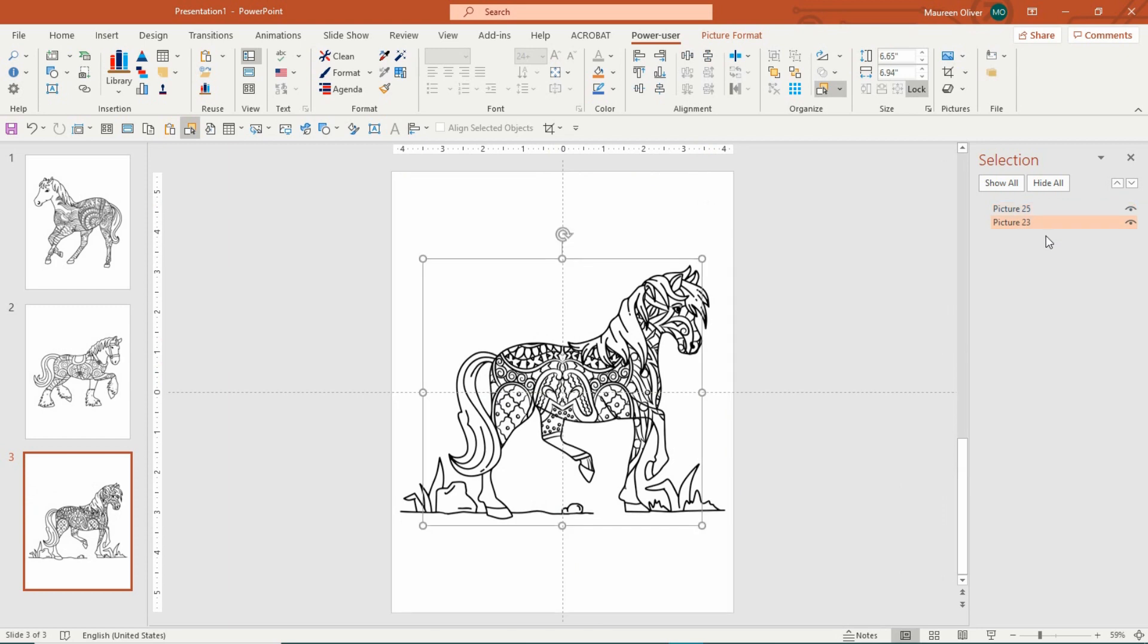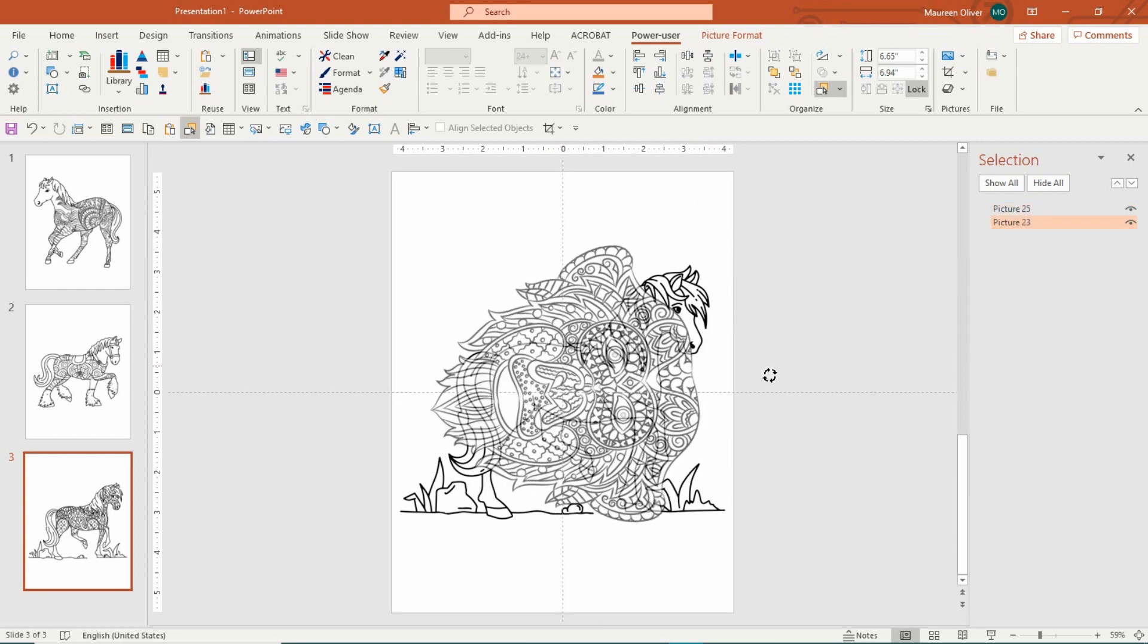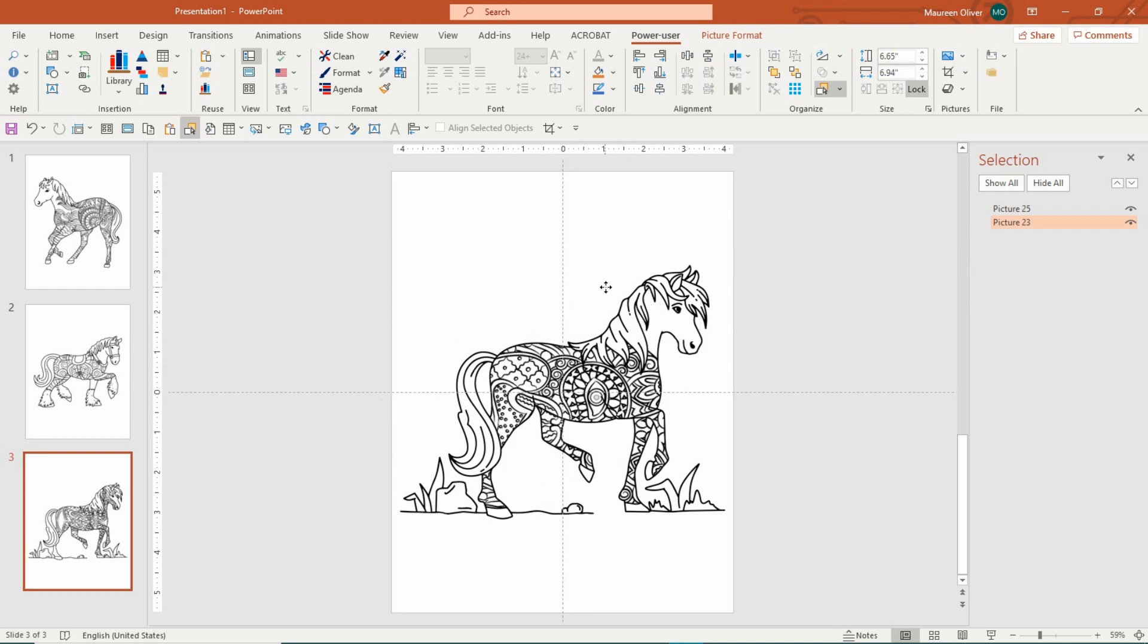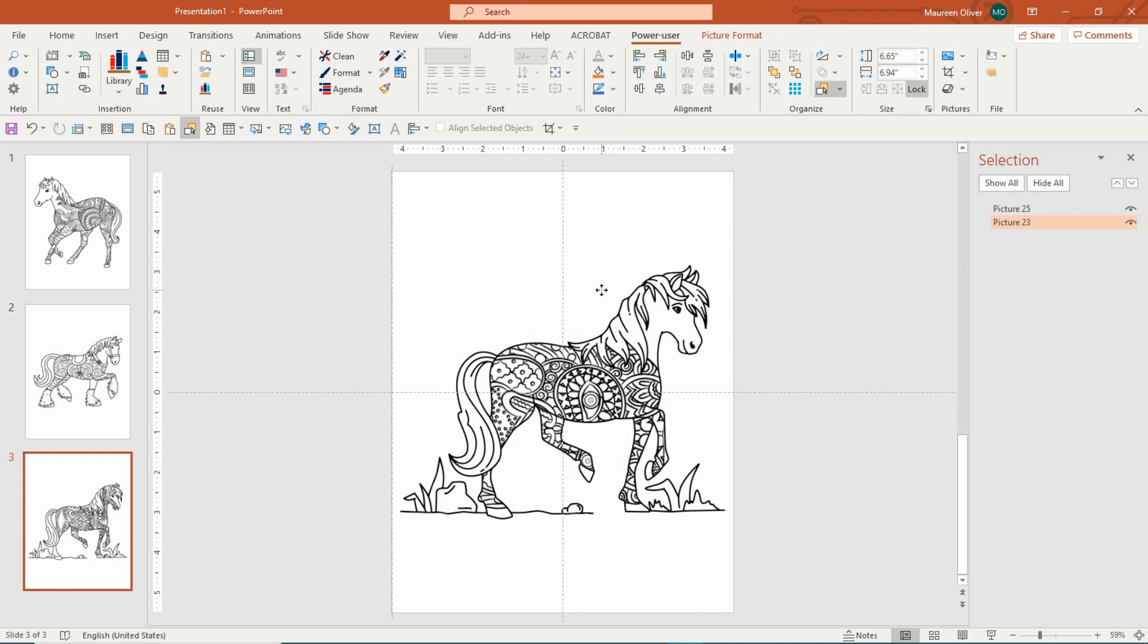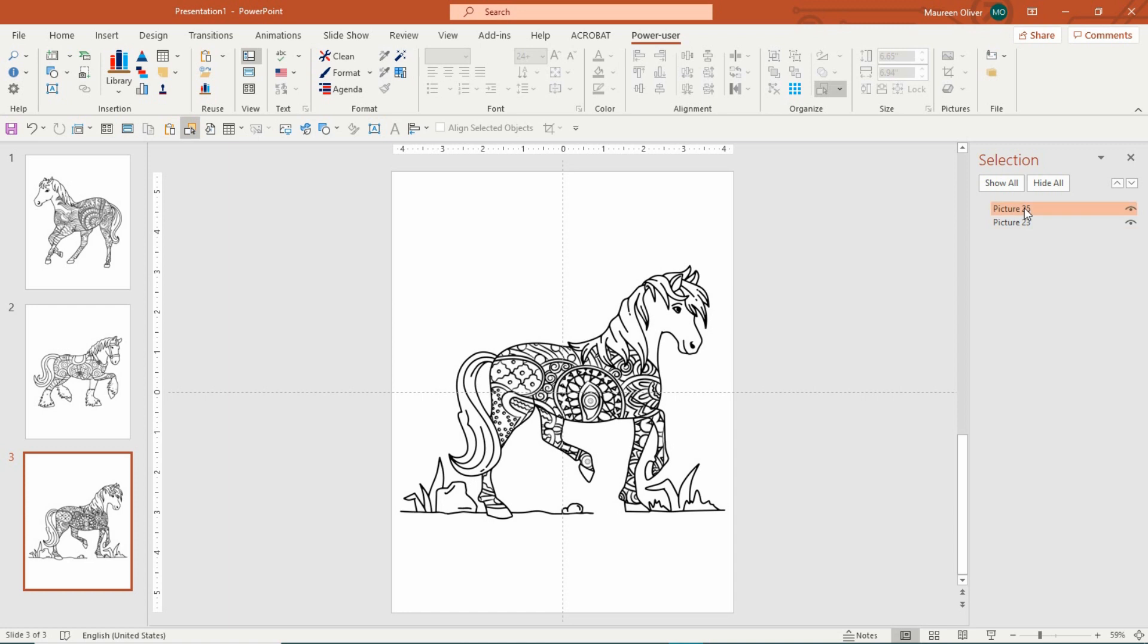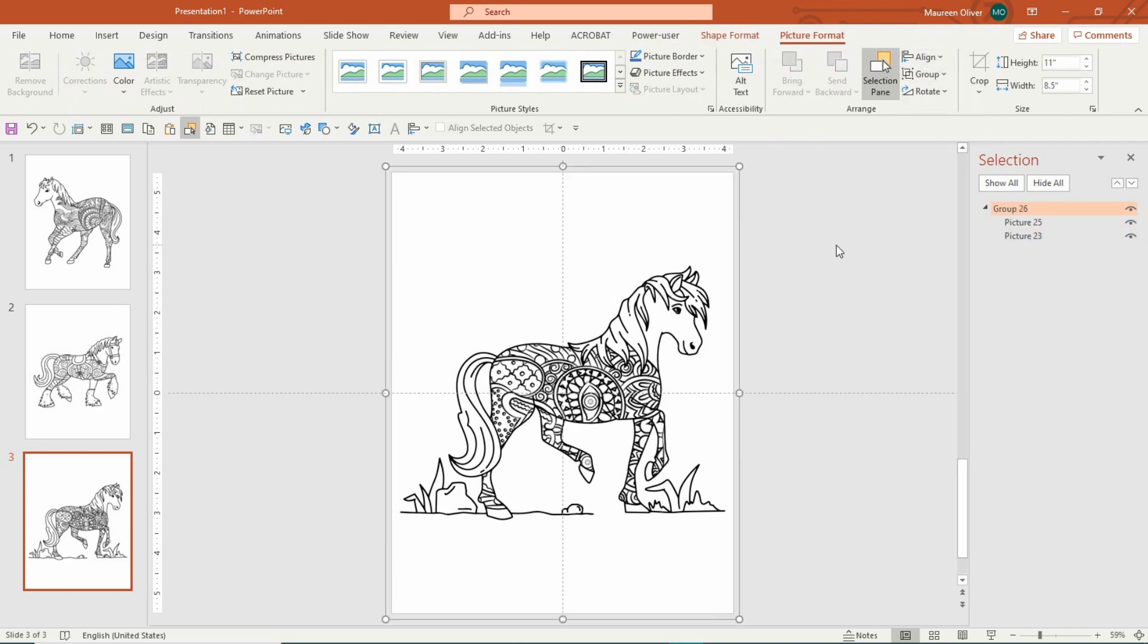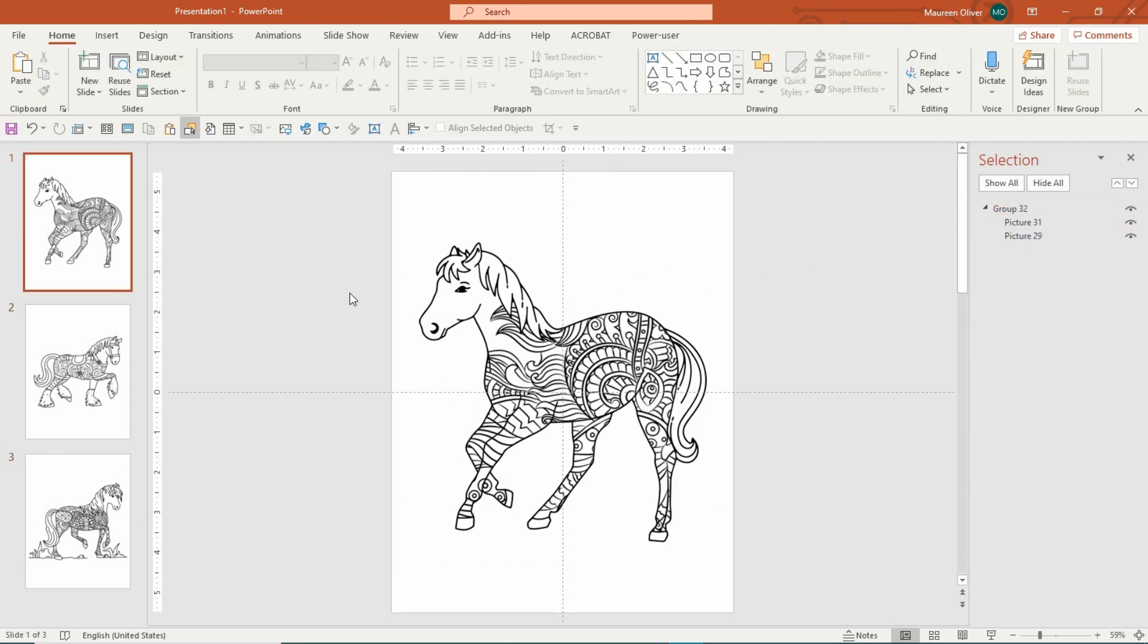so I'm just going to turn this to the side. Maybe bring it down. I don't want his face covered. So let's do this. Oh, that's really nice. So we come over here. We'll hold control down. Select both pictures. Go to picture format and group.